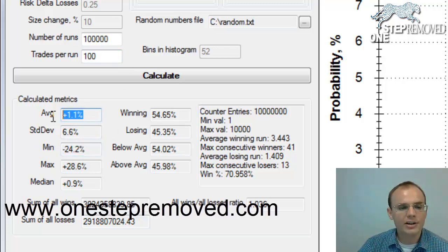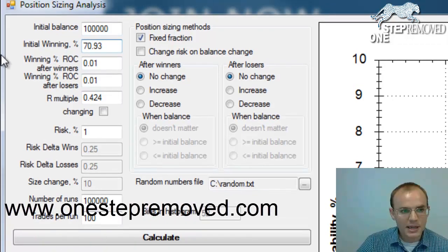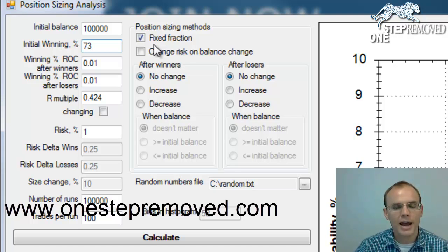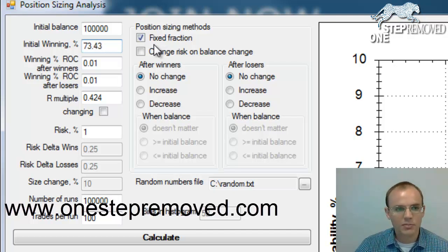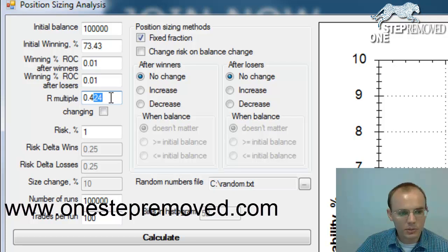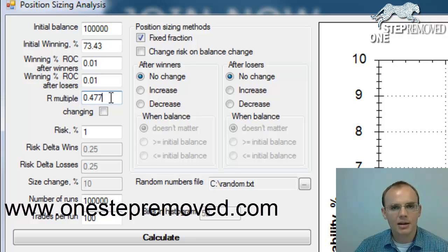So now I know that on average, even if I have dramatically overestimated the R multiple and the percent accuracy, I still expect to make a nominal profit. To come up with what I think might be a more accurate assumption, I'm going to split the difference between the observed accuracy and R multiple and the pessimistic assumptions. So the midpoint accuracy is 73.43% and the R multiple needs to be 0.477 — that's half the distance between the pessimistic at about 0.42 and the observed at about 0.53.